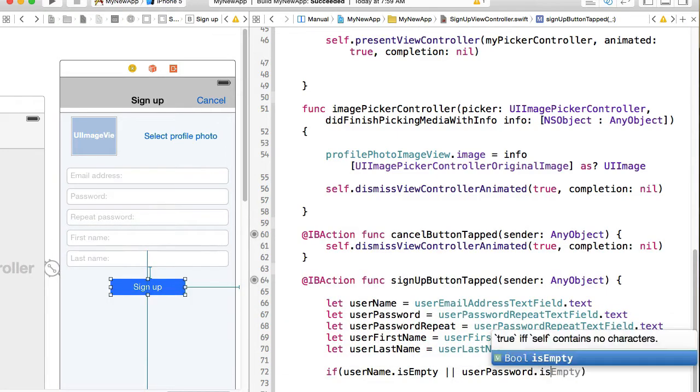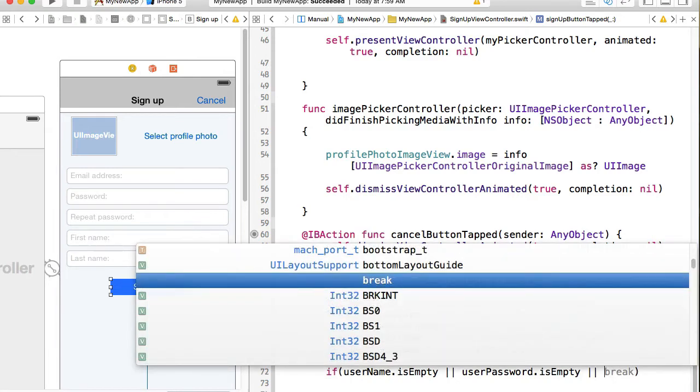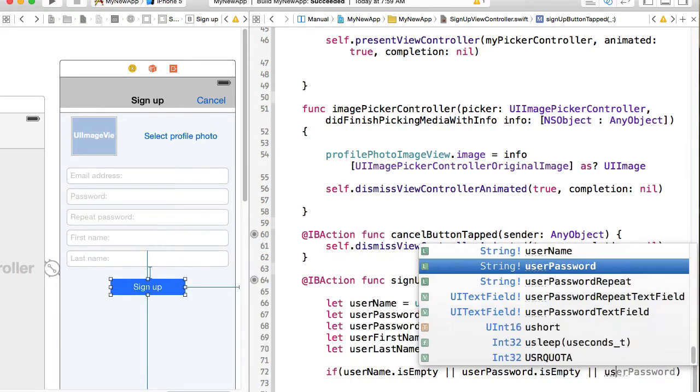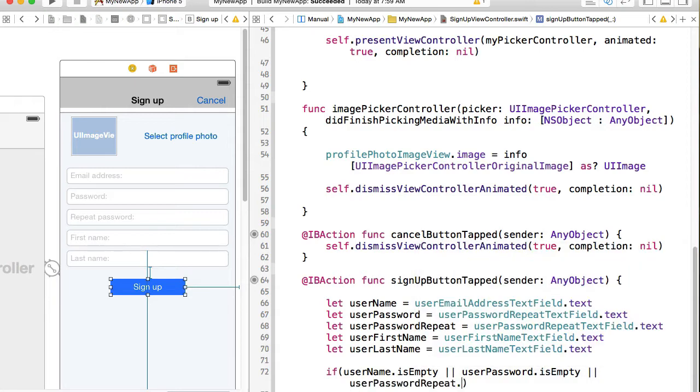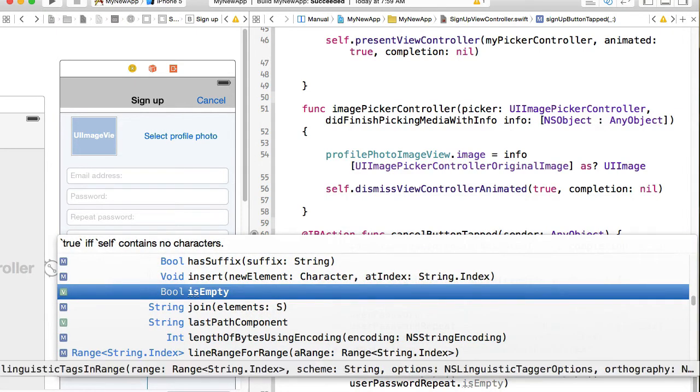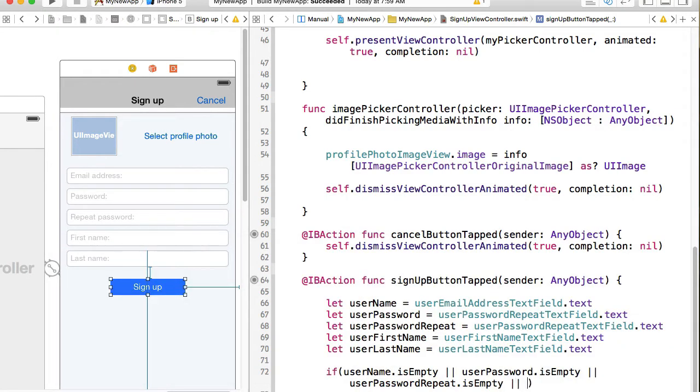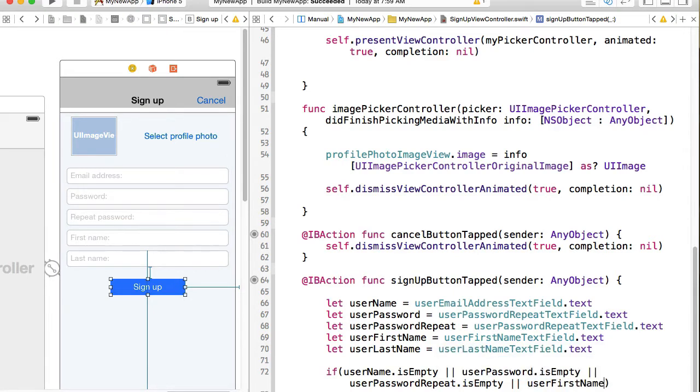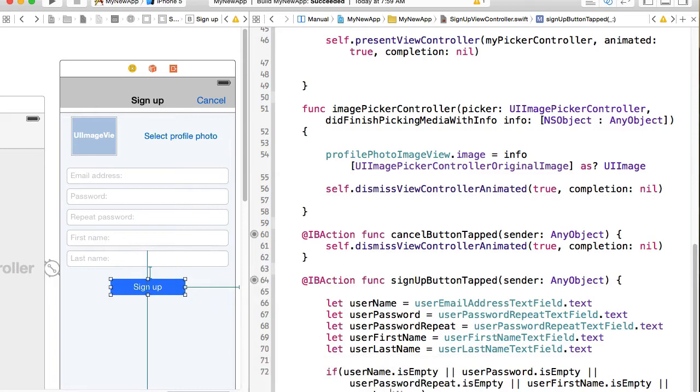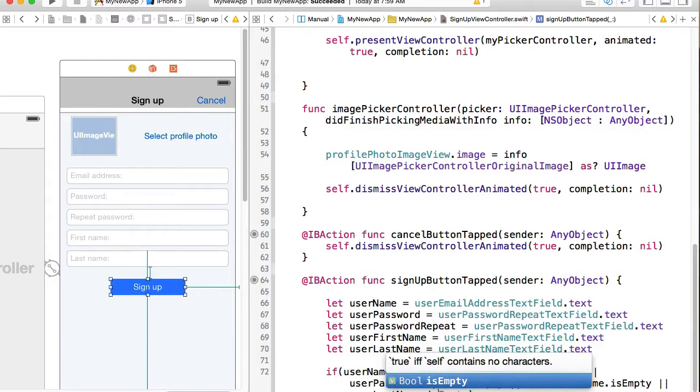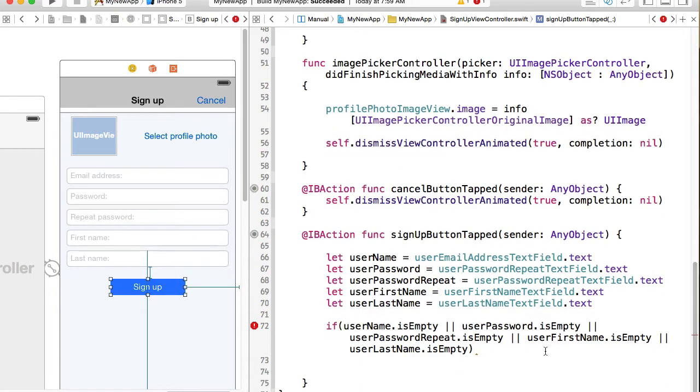password is empty or if user password repeat, for example, is empty or user first name is empty or user last name is empty, then if one of these fields is empty, we do not want to continue and I'll simply return from this function.